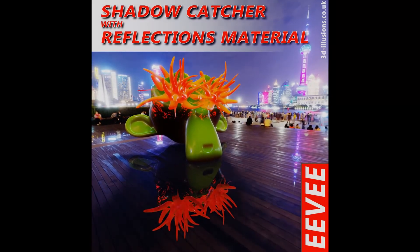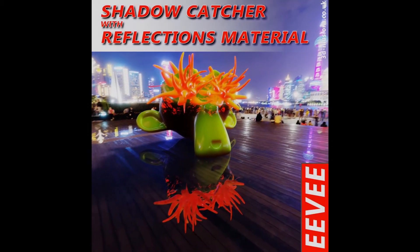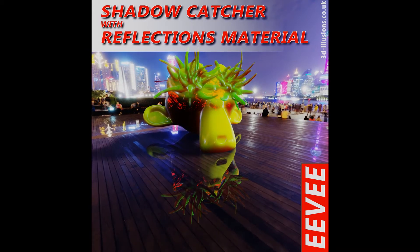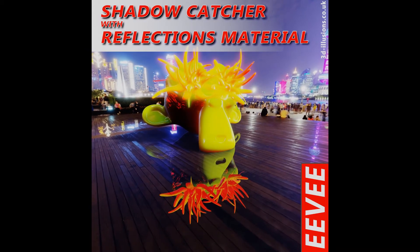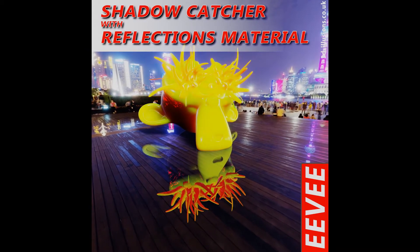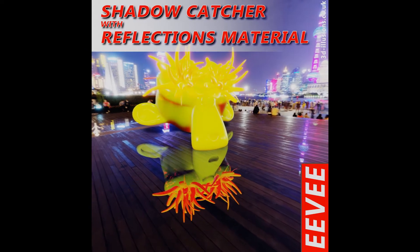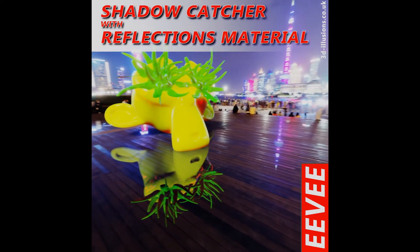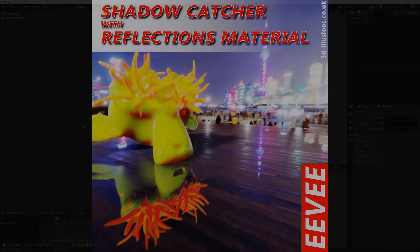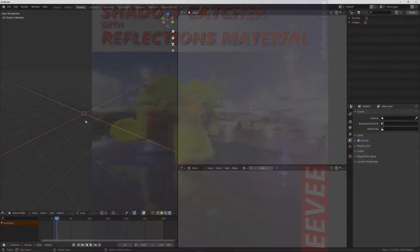Thanks for downloading the Eevee Shadowcatcher with Reflections material from 3dillusions.co.uk. In this video I'm going to show you how you can use it.